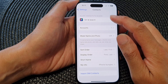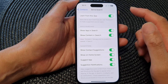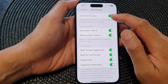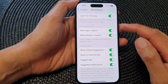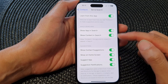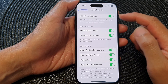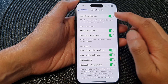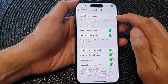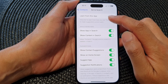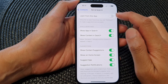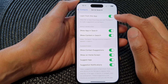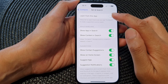Next, tap on Siri and Search. In here there are a number of different settings which you can control. For example, the first setting is Learn from this App, so you can choose whether to allow Siri to learn from the Contacts app. Tap on the toggle button to switch it on or turn it off.